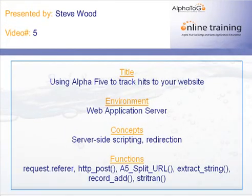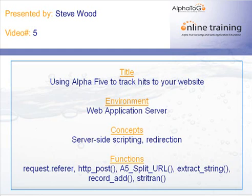In this video, I'm going to show you how to use Alpha 5 to track hits to your website. I'm also going to show some real-world examples that most likely you experience every day using the concepts of server-side scripting and redirection. I also have several functions that I'm using in various scripts in this process, and I'll show you how to use those.